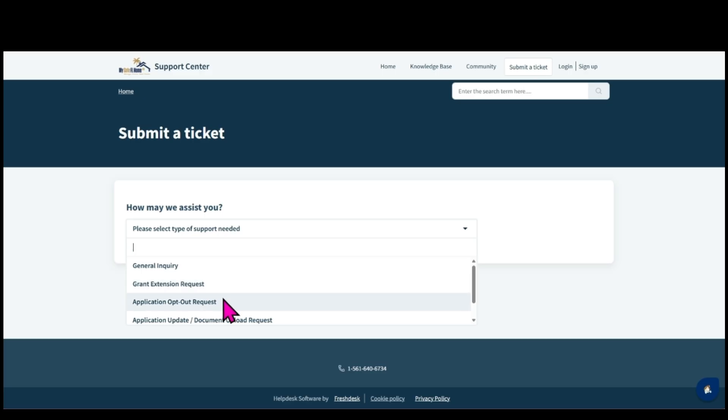Select the application opt-out request form if you have decided to withdraw your application from the My Safe Florida Home program.